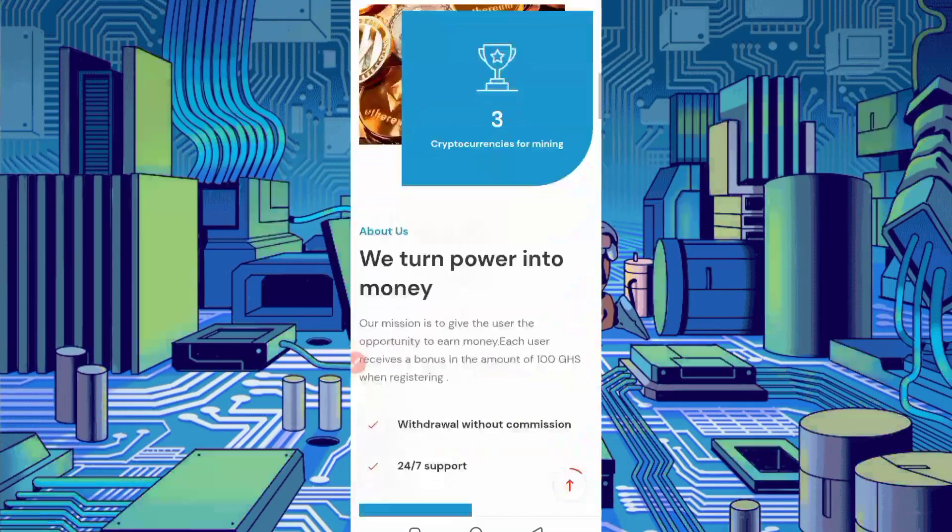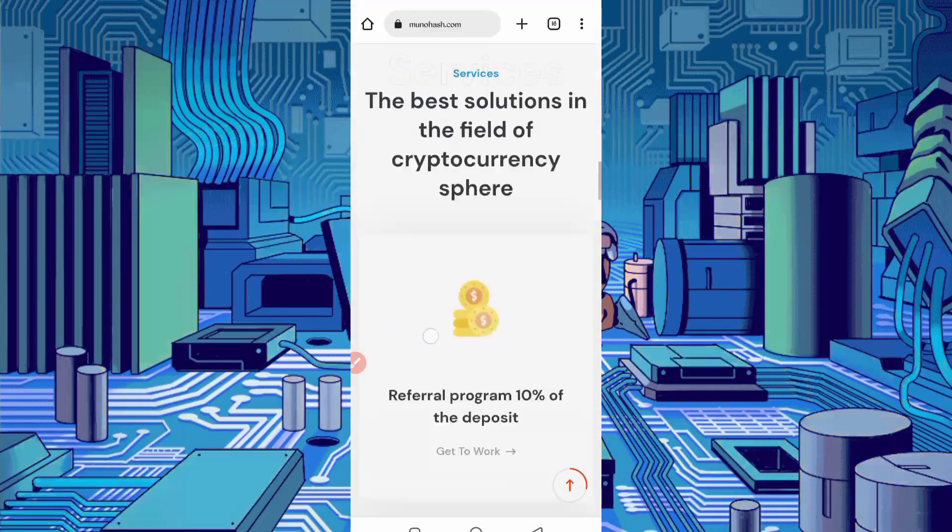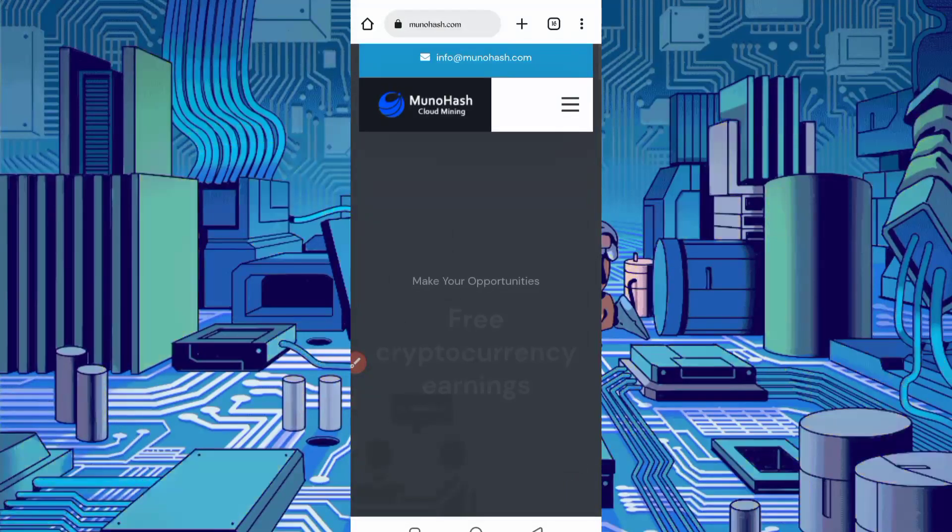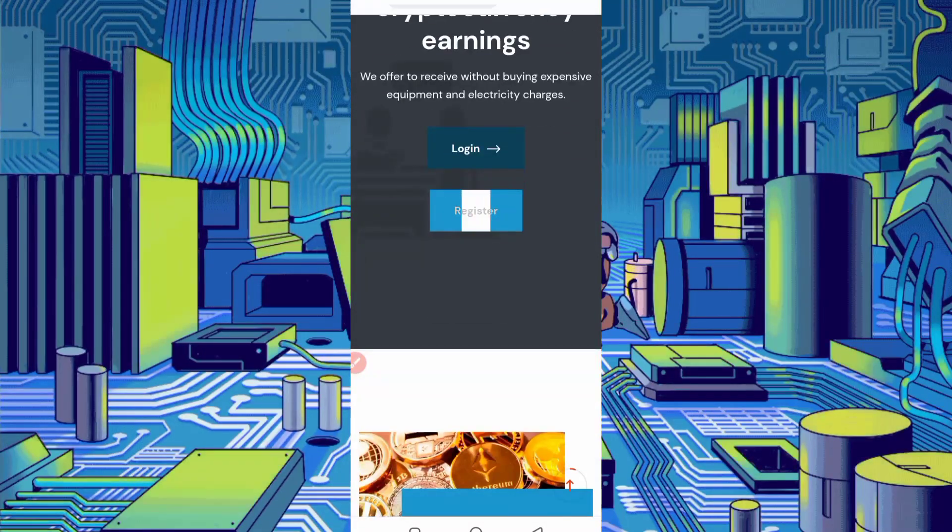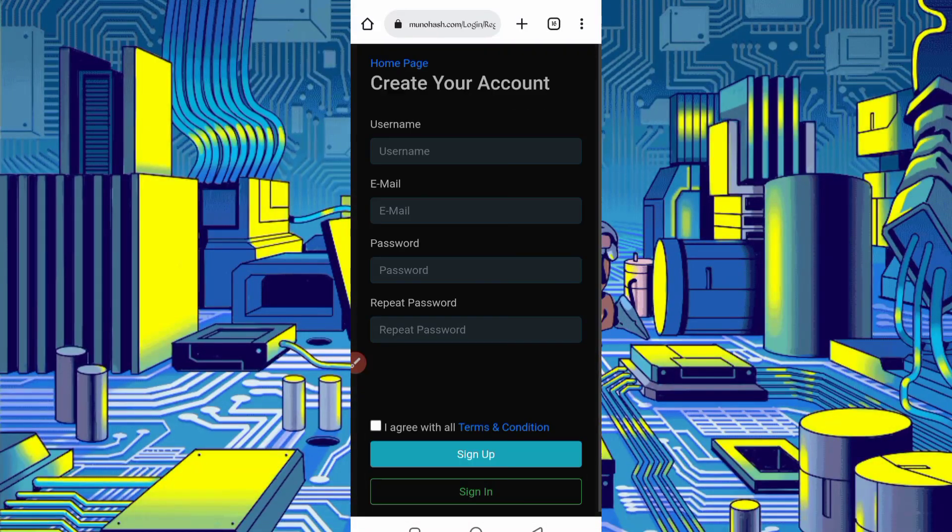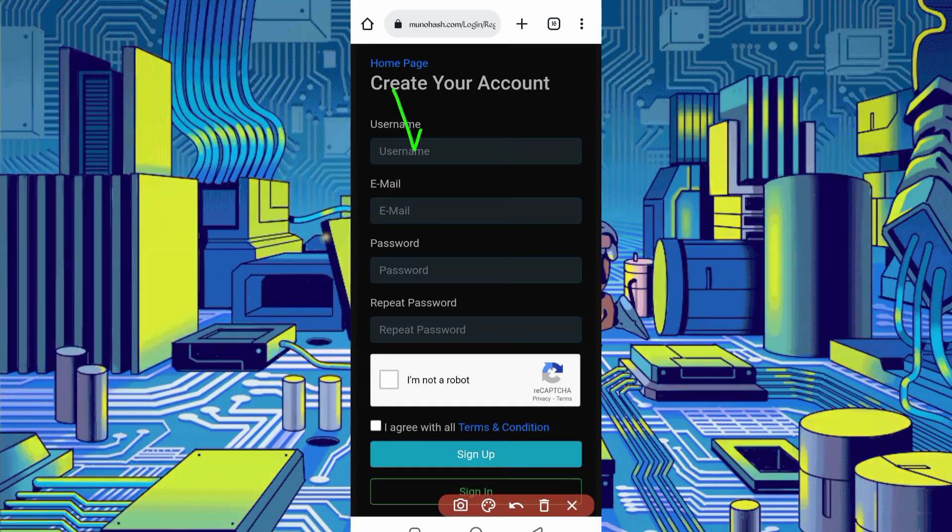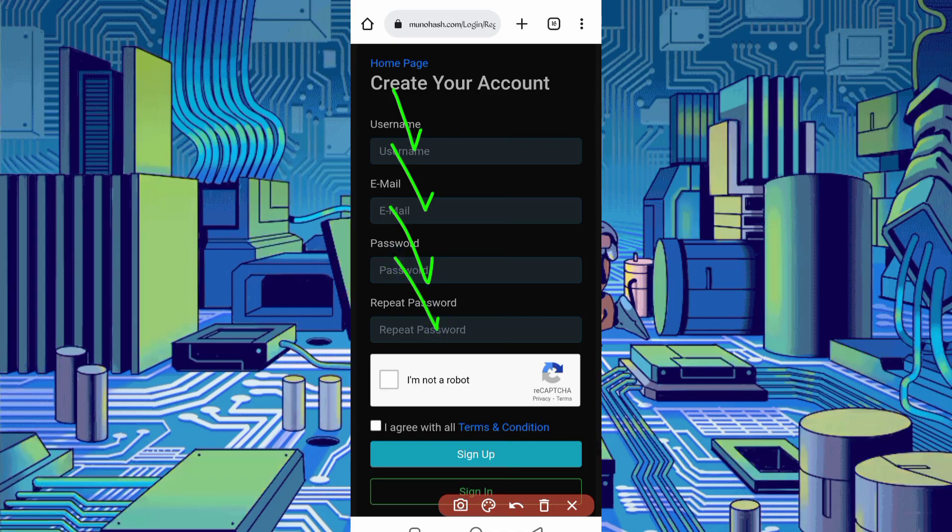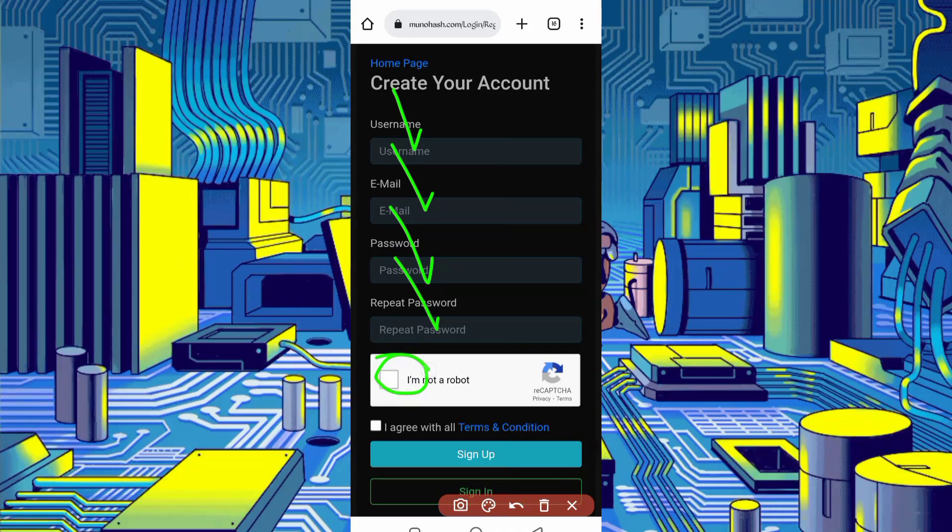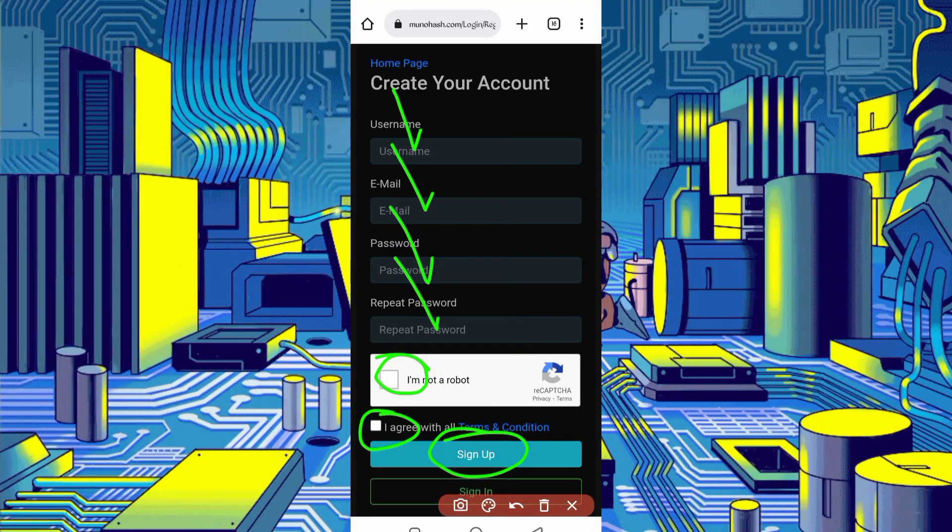First, create your account. Just click on register to create account. So here you have required username, email address, password, repeat password, solve captcha every time and accept terms and condition. Then click on sign up. Your account will be created.